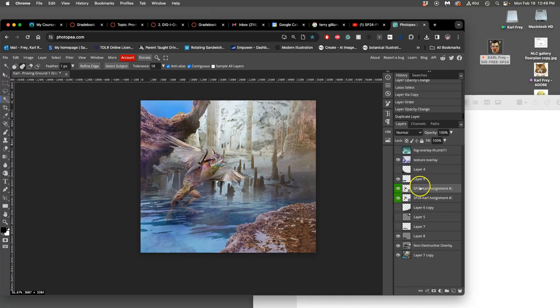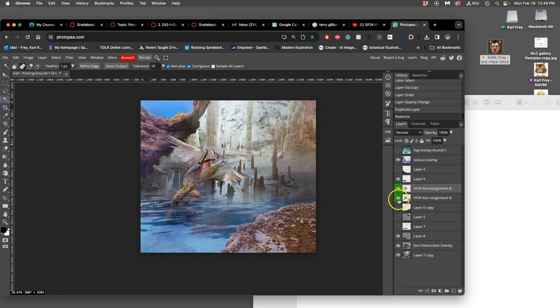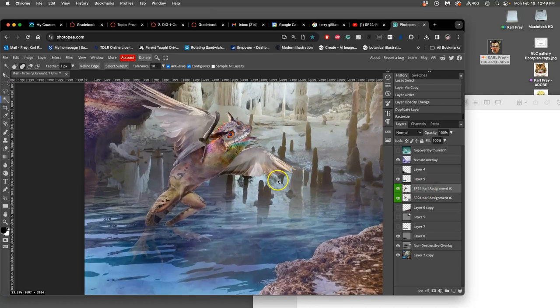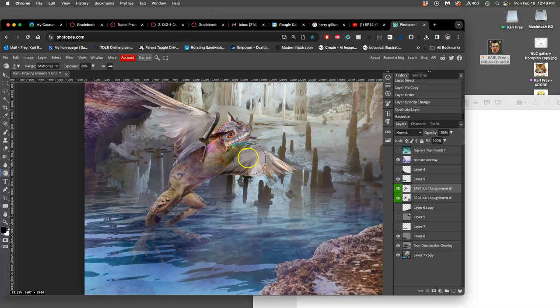The reason I marked my creature layer as green is so I can see how many of them I end up with by the end. Now on that duplicate, I can dodge and burn directly. So this is a tool adjustment.